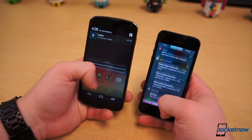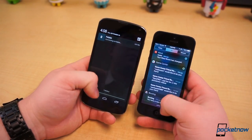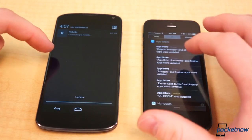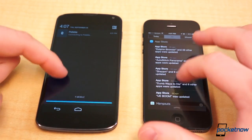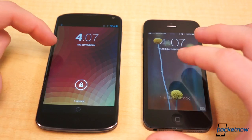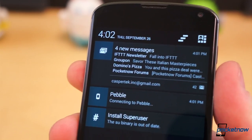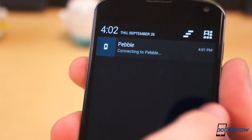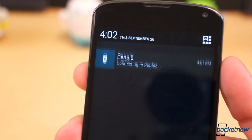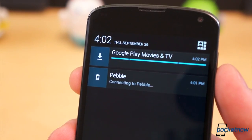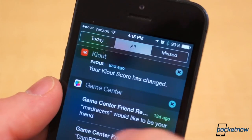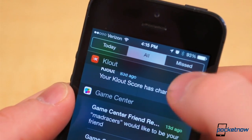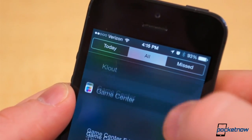Pull down from the top of the display on both platforms to reveal notifications. Notification Center on iOS 7 was given a significant facelift, with the Today View for Calendar and Stocks. Dismissing notifications in Android, however, is much easier — simply flick left or right, or hit the Dismiss All button. In Notification Center, you must choose each section of notifications at a time by hitting the tiny Clear button twice. Android still does notifications better.